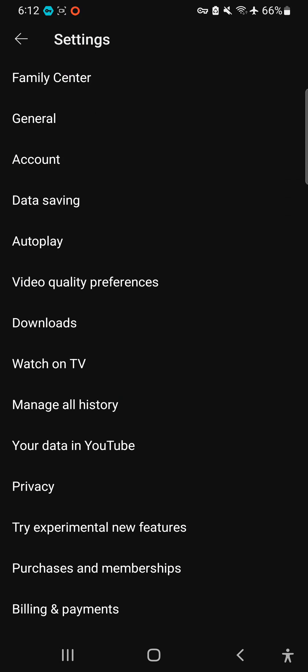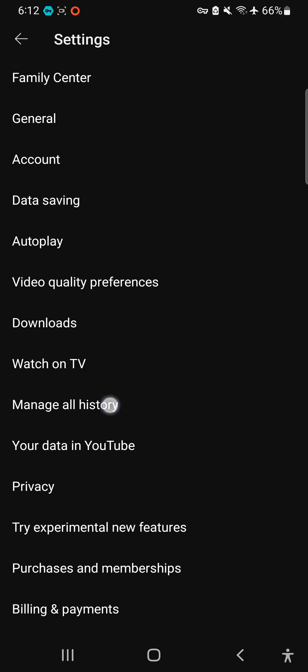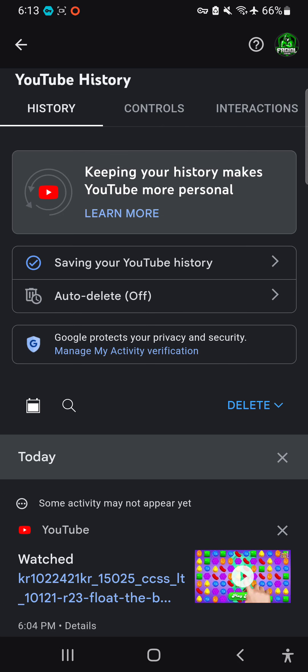Go to 'Manage All History.' Click it and wait for it. This is the settings page.